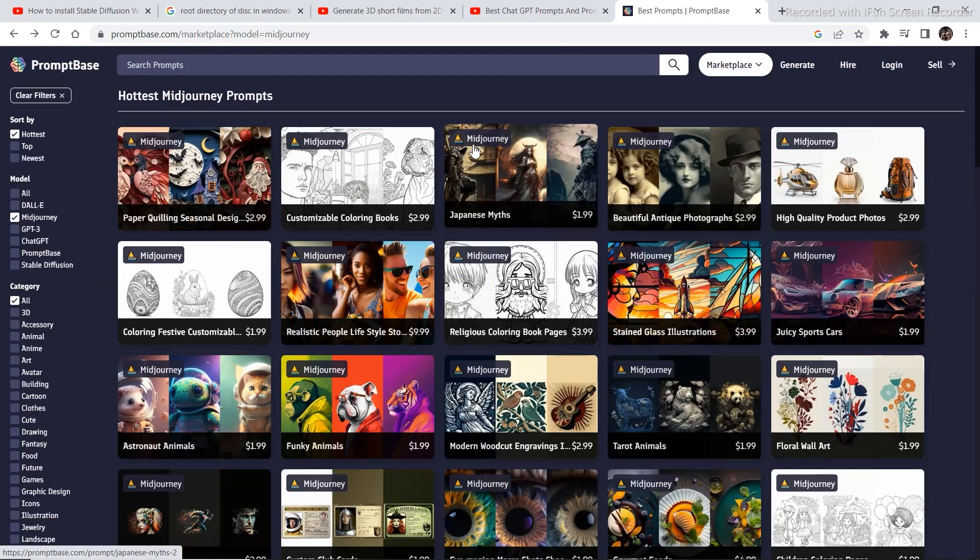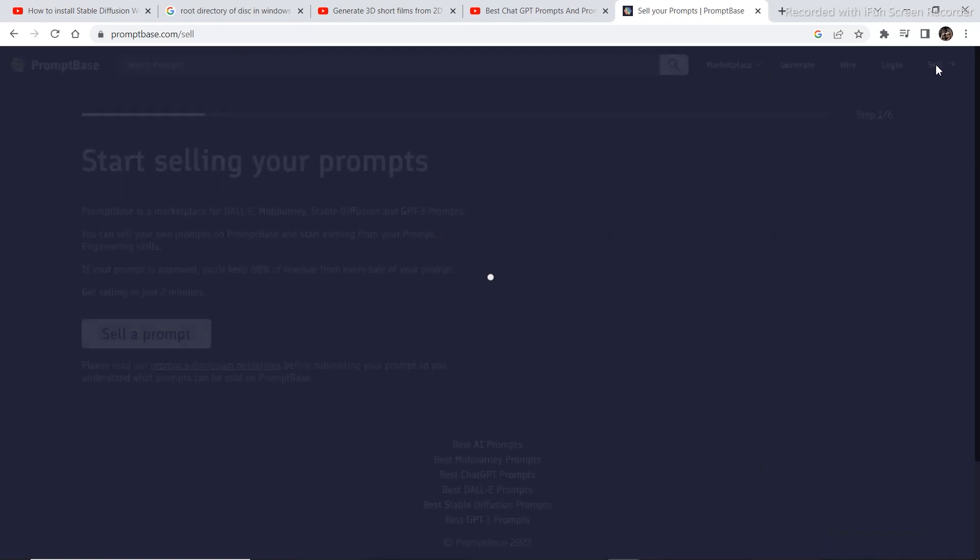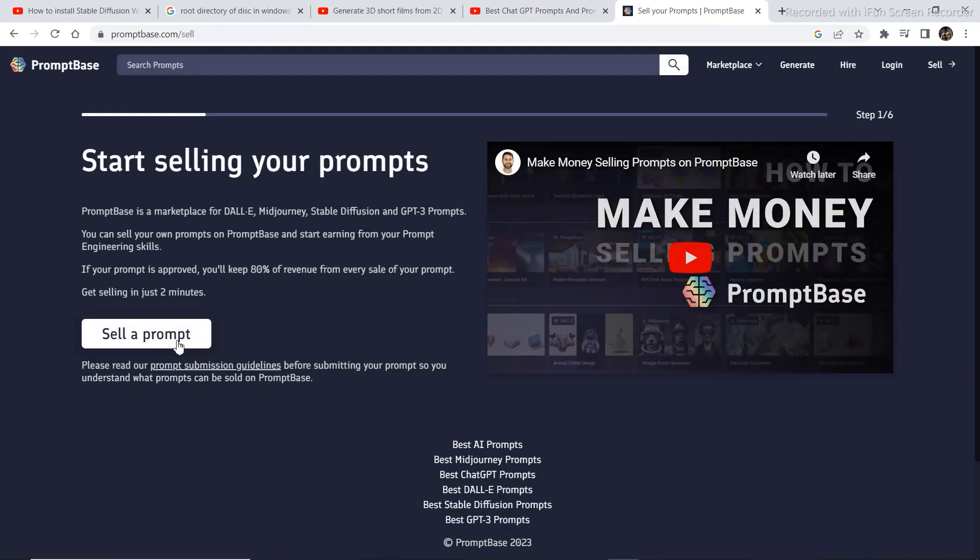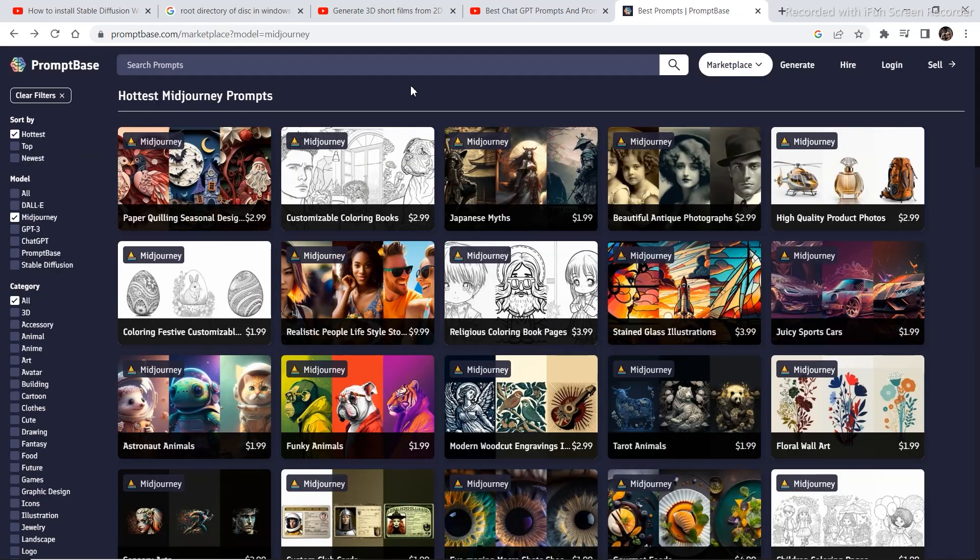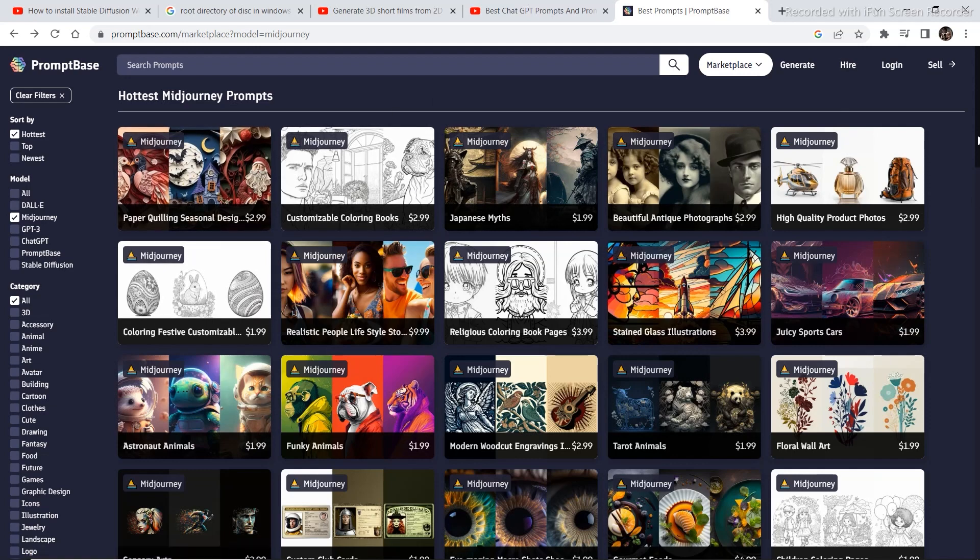Now if someone is really good at generating prompts then you can also sell your prompts by clicking on this sell button and then sell a prompt. This is a great platform for someone who wants to get into the prompt engineering field. You can buy a couple of prompts and then you can analyze the prompts and learn some prompt engineering from this.